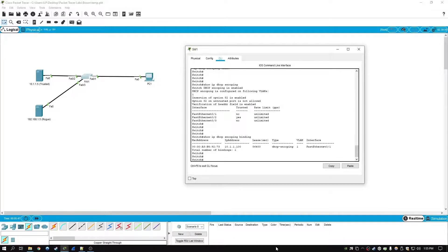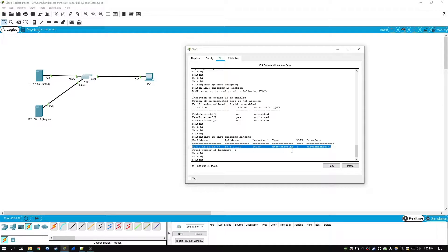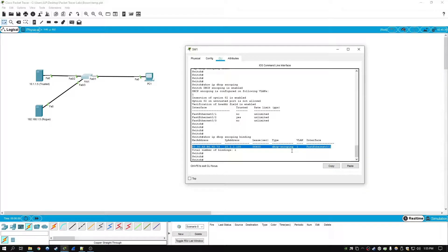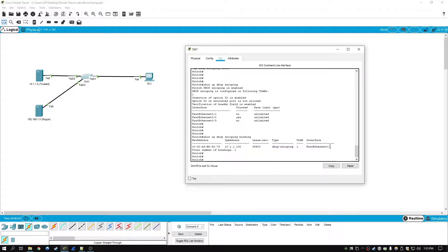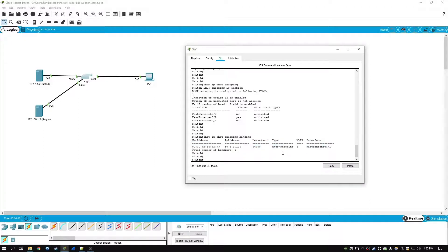Now in regards to the DHCP snooping binding table, it will automatically remove an entry if the lease expires from the host or if the host sends out a DHCP release command. It will automatically remove the entry from the DHCP binding table.